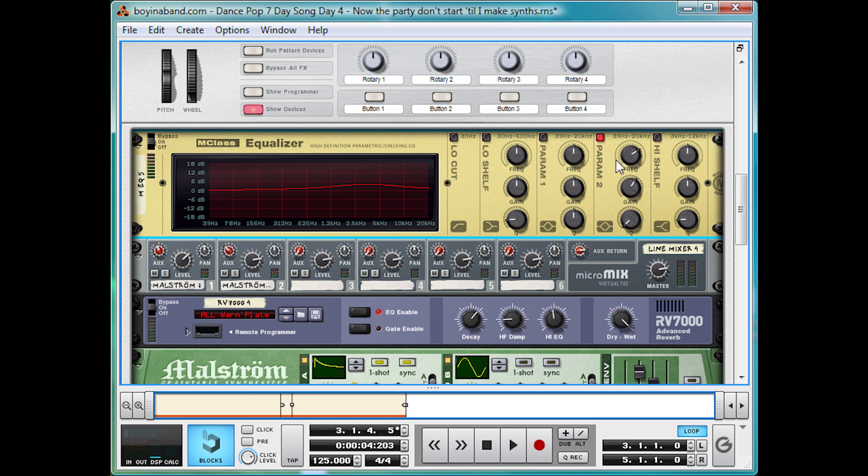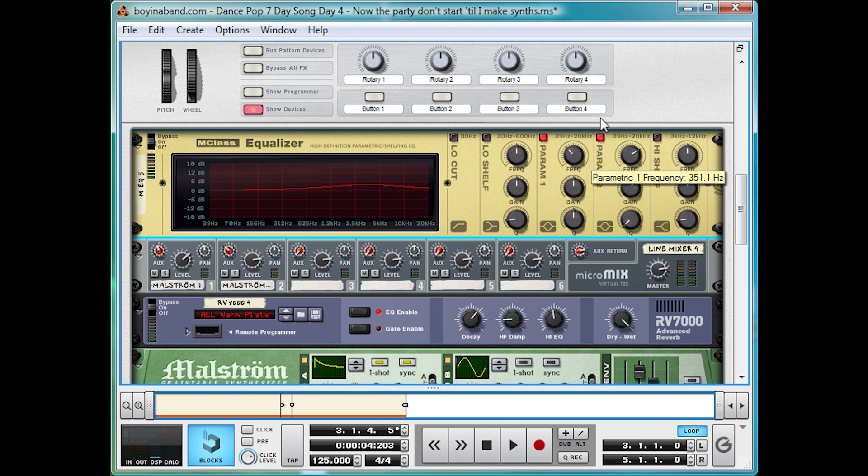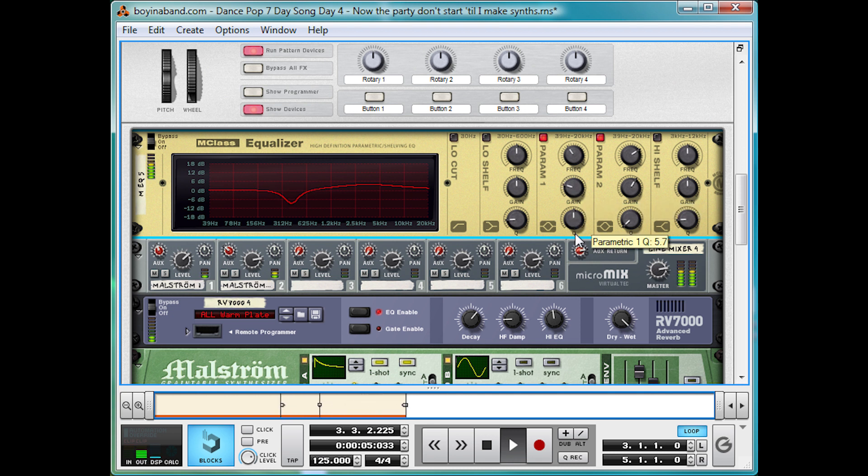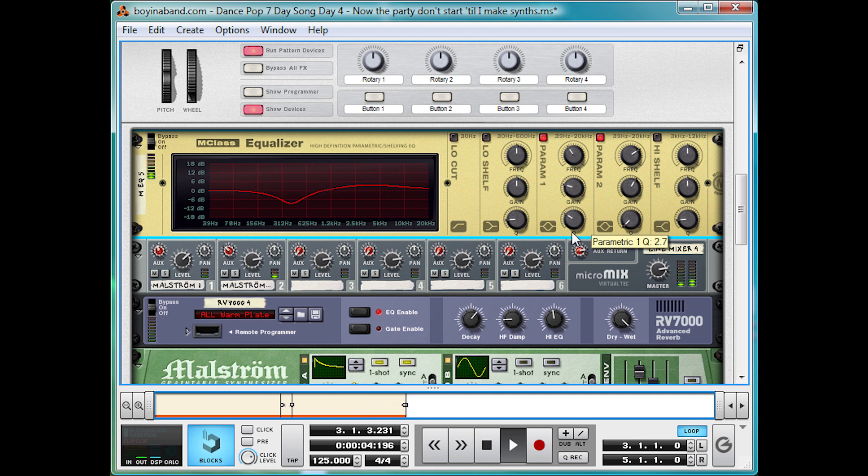And if you're not a fan of that low end, we're just going to notch that out just to show you how. Bring that to 400 hertz. And I don't know why I'm saying we, because I am just one person. So minus 9dB there.